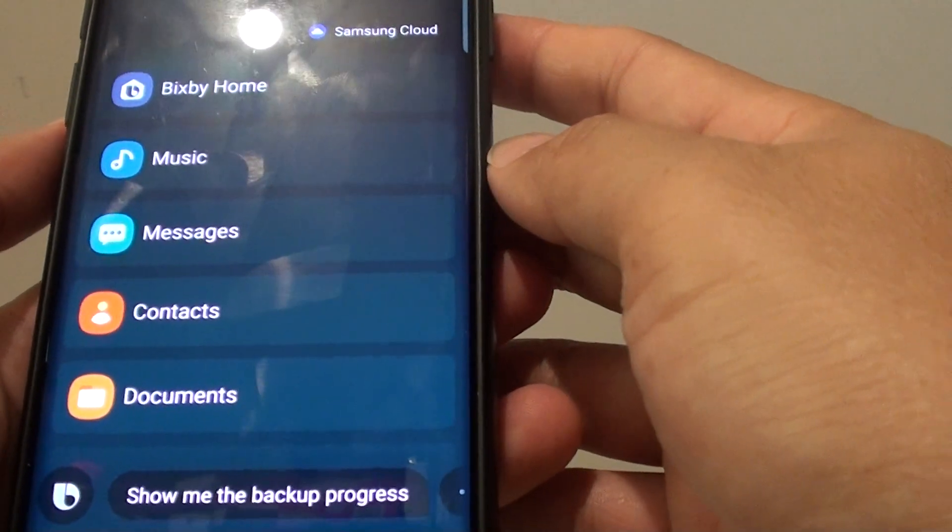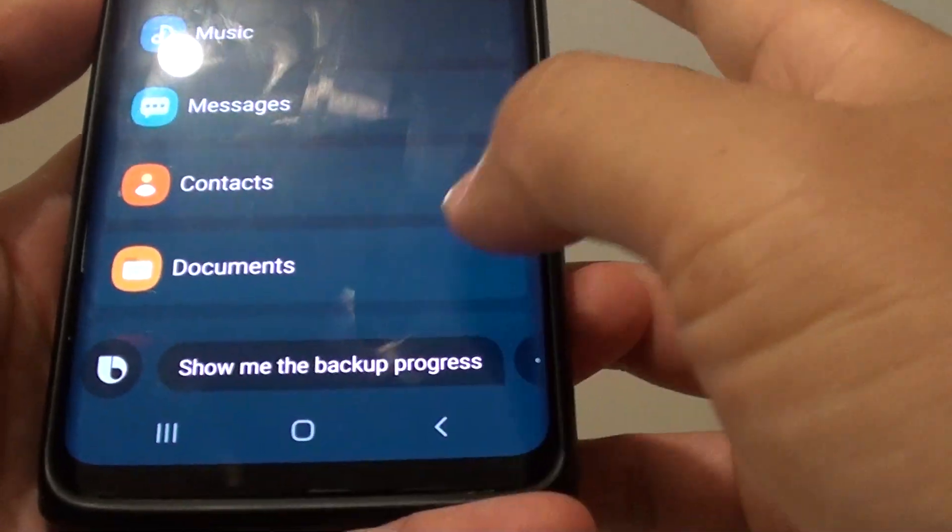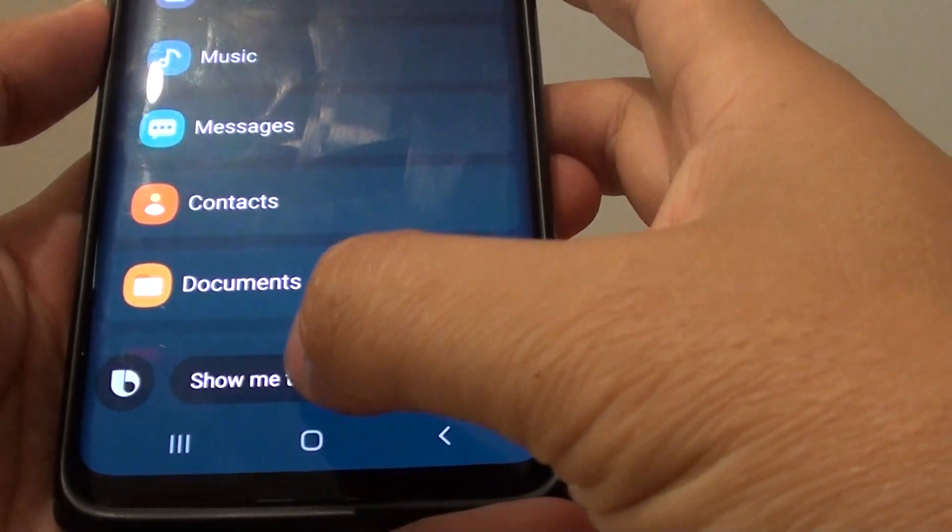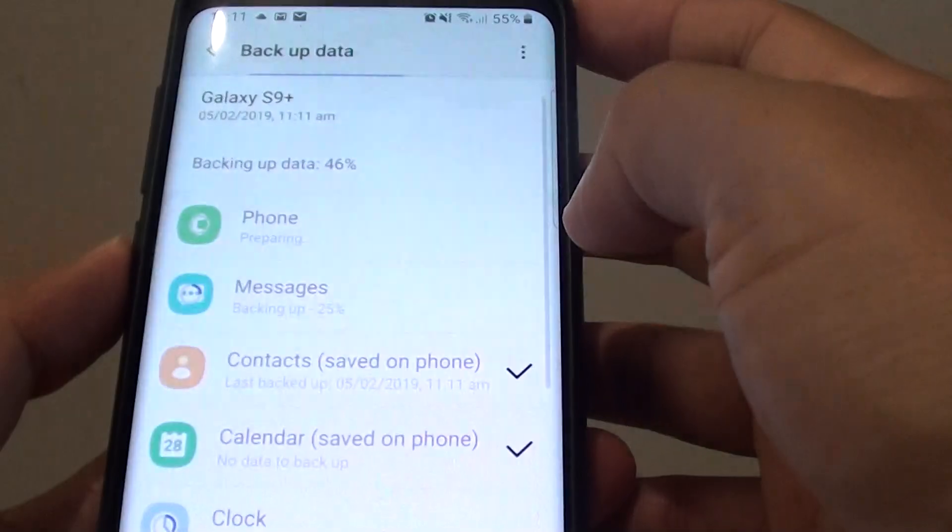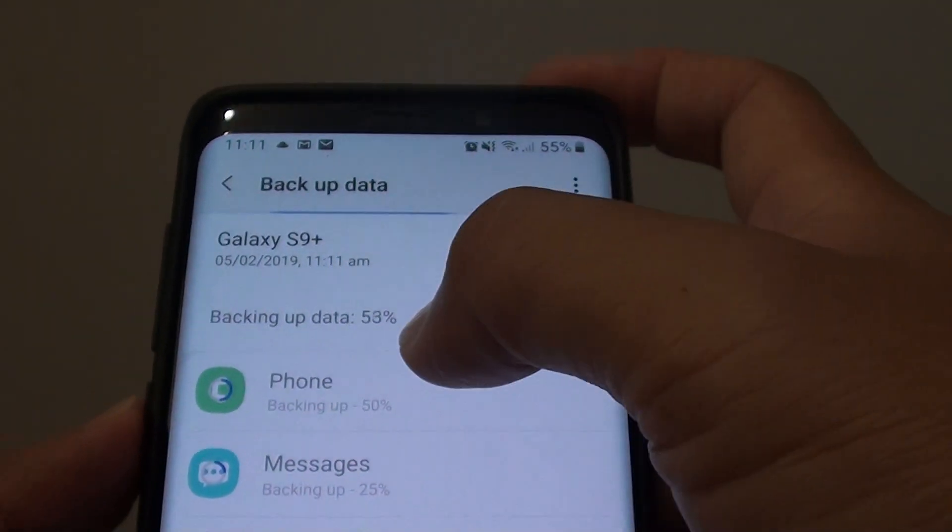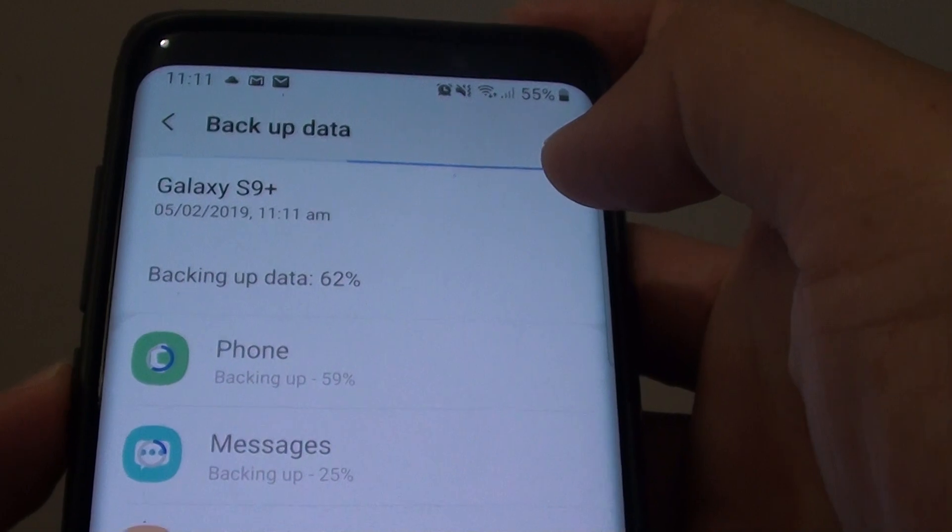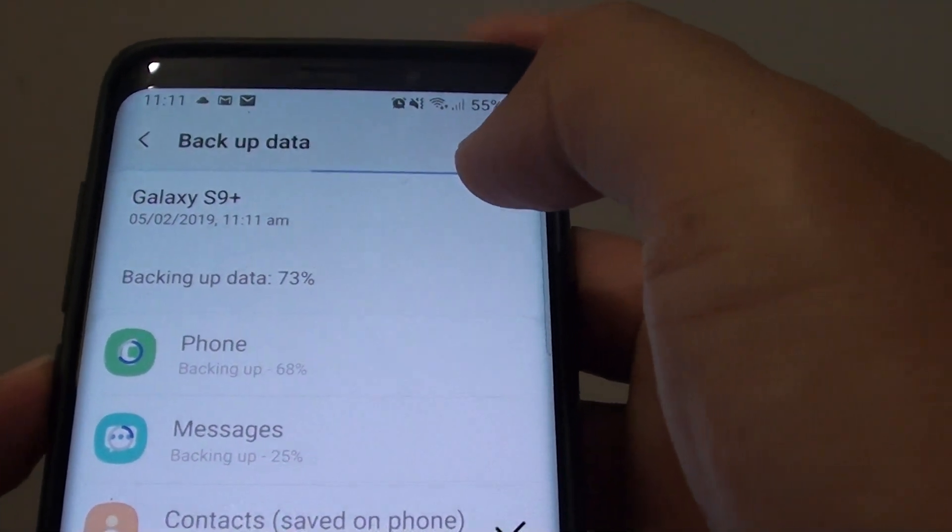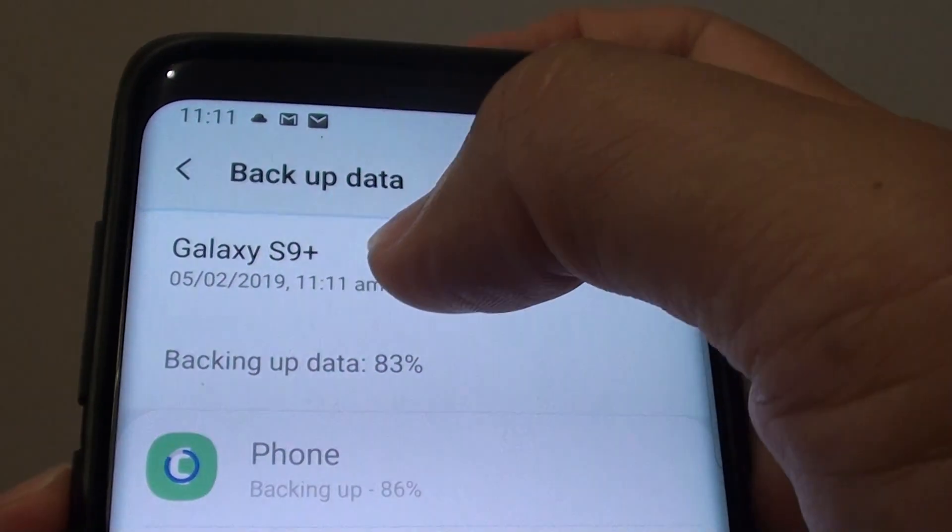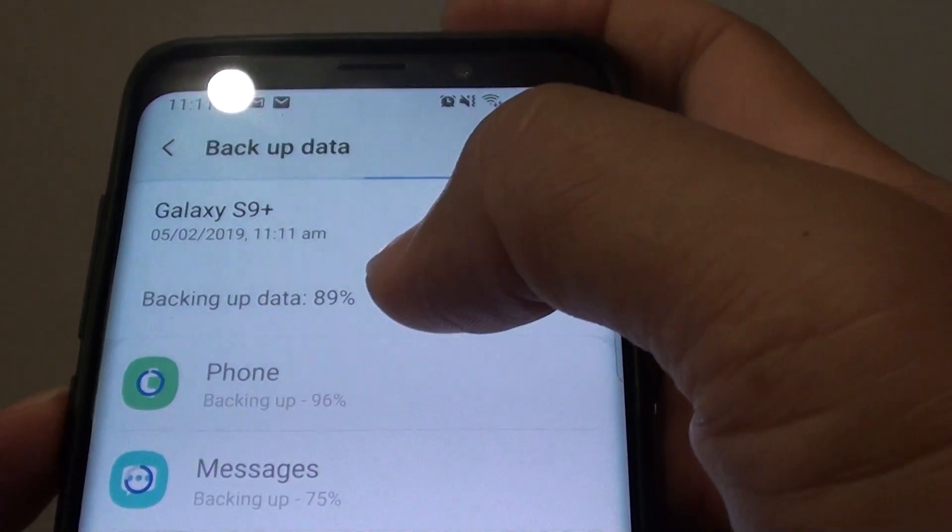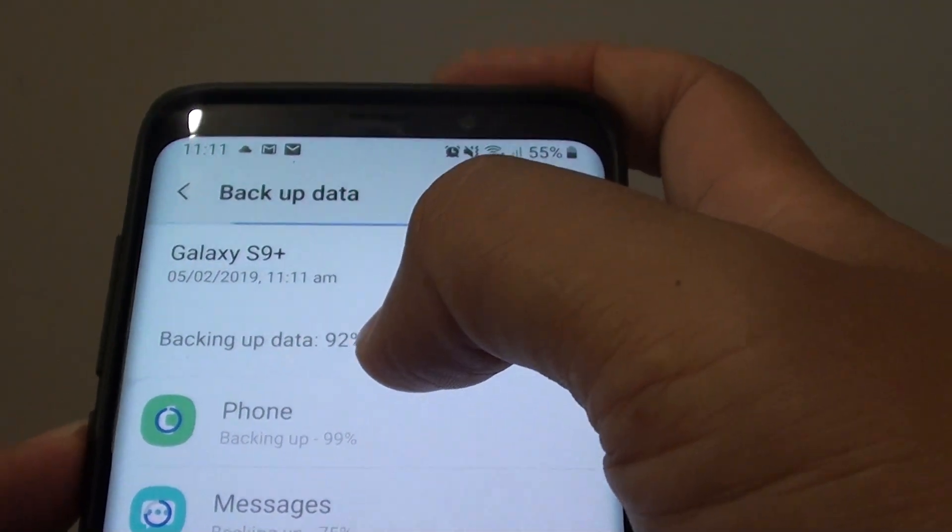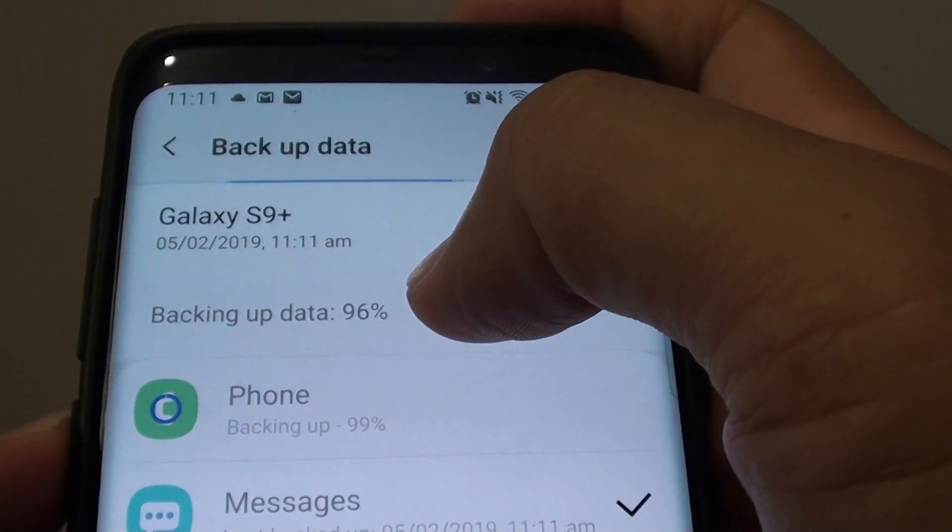Show me the backup progress. So you can't actually say it, so you have to tap on that. So there it is, it is backing up as you can see. It will show you the date, the backup date. And this is the progress of how much it has backed up so far.